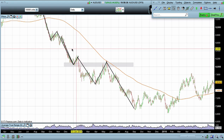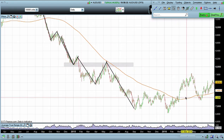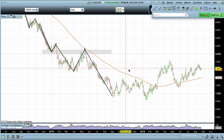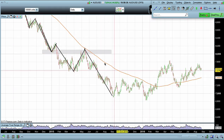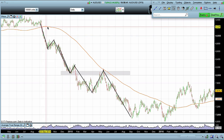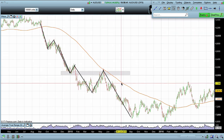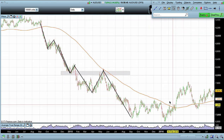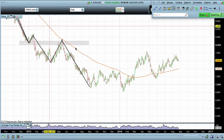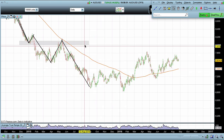Another thing to look at in a downtrend is the MA 200. The MA 200 is widely used by lots of different people — banks, hedge funds. If you ever watch Bloomberg, they're always going to mention the MA 200. Basically, with the market trading underneath the MA 200 it's considered to be in a downtrend, and when it's above it is considered to be in an uptrend.